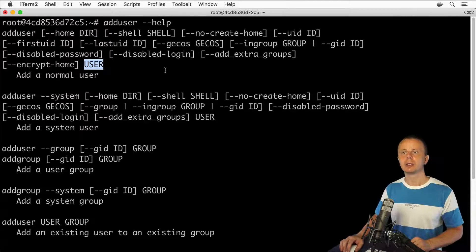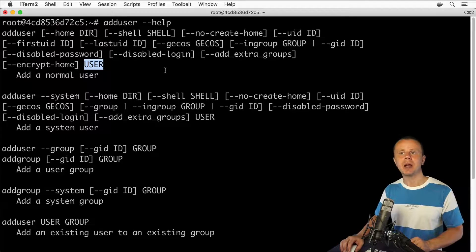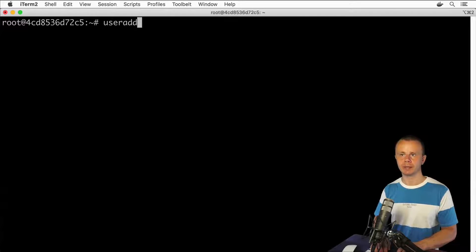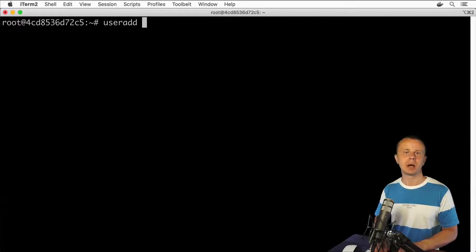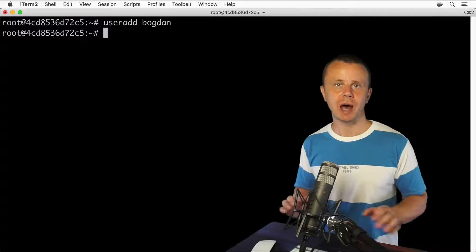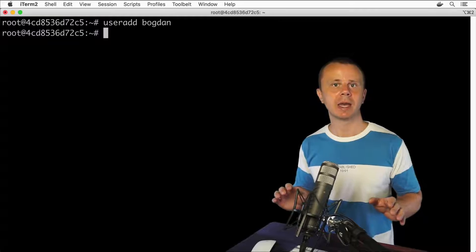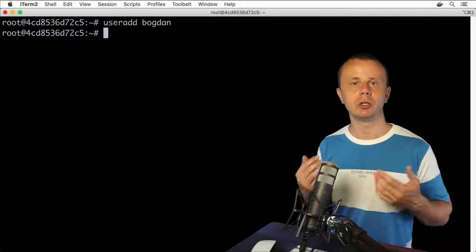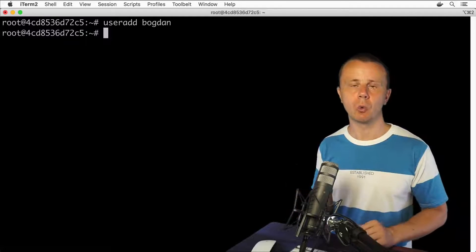I'll show you both commands in action. Let me start with the useradd command. Let me clear the terminal and enter useradd, then my name as the username: useradd Bogdan. And you see that actually nothing happened — no prompts — and it seems that the new user was created.